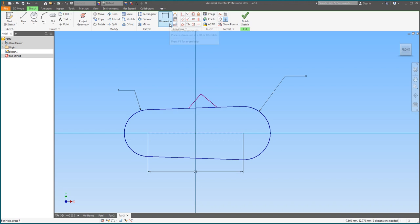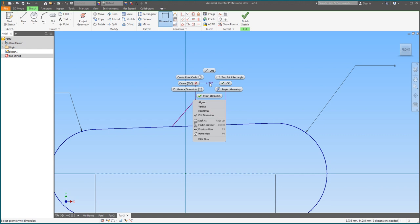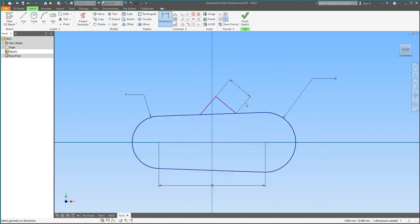I'll select the perpendicular constraint, then select one of the lines and then the other — and bam, it makes them exactly perpendicular, which is very handy. Then I'm going to add some dimensions. When I click the line, it wants to dimension it in a way that's nonsense. So hold right-click, this menu should pop up, go down and select Aligned, and now you have a dimension along the angle. We're going to change this to 7 millimeters, and now we have a tab that looks pretty nice.